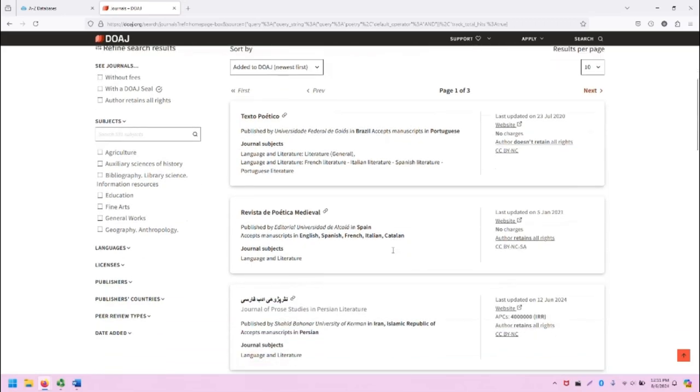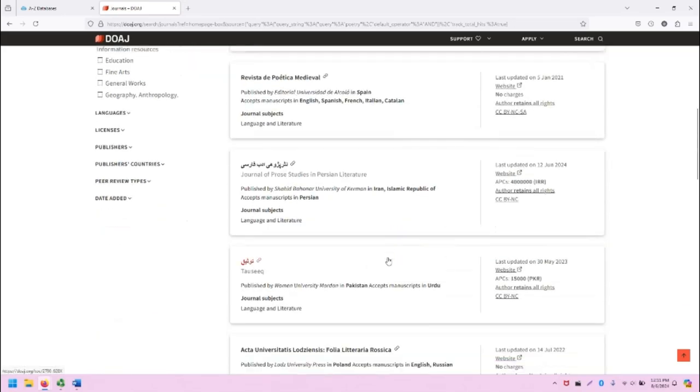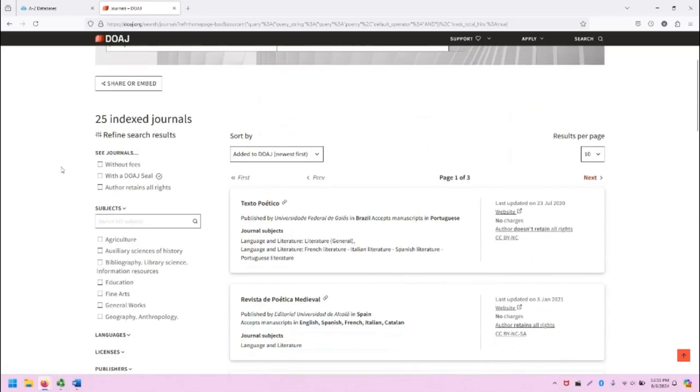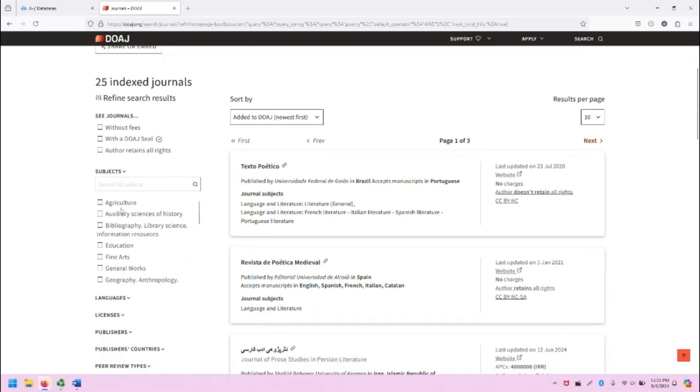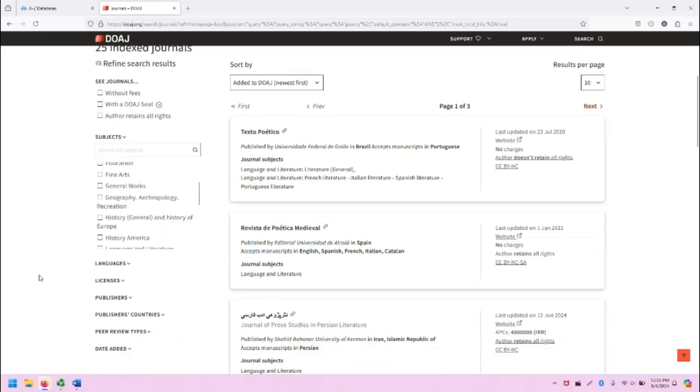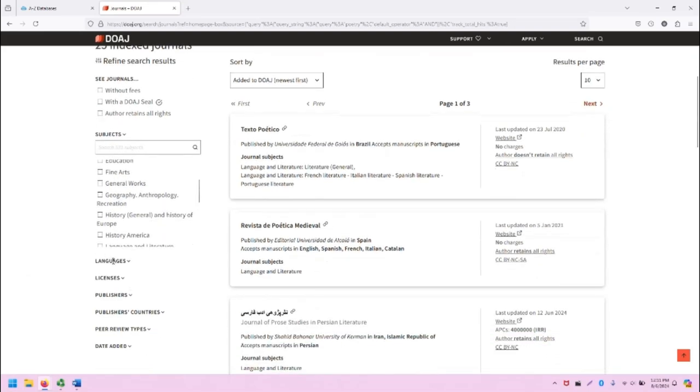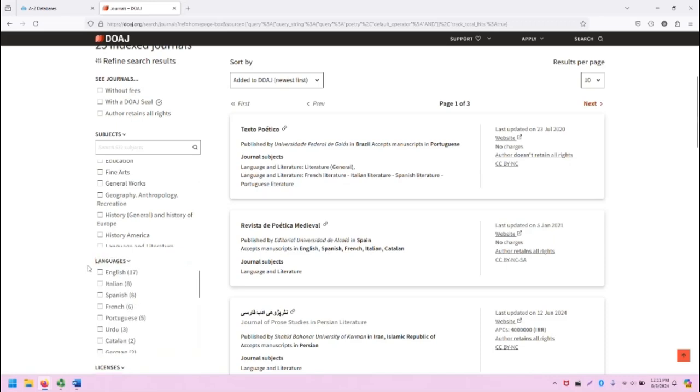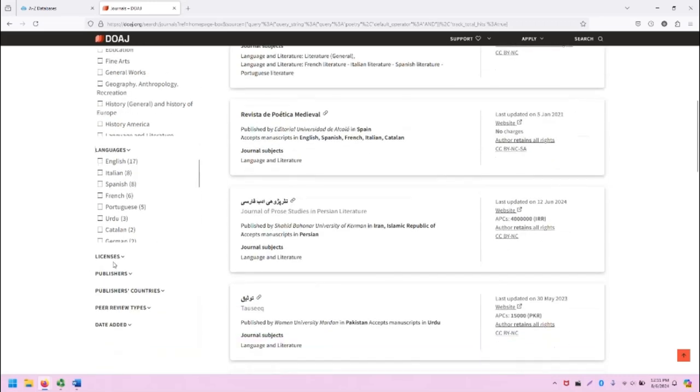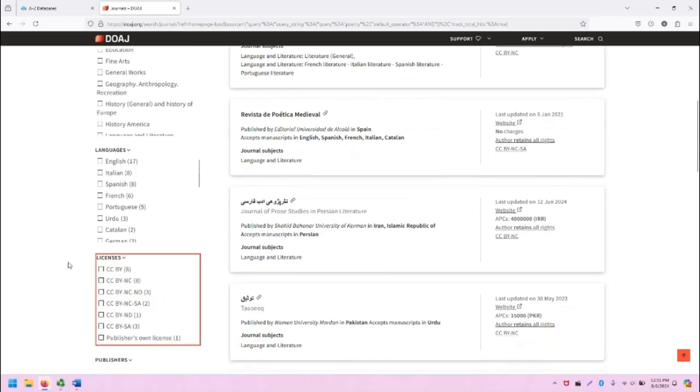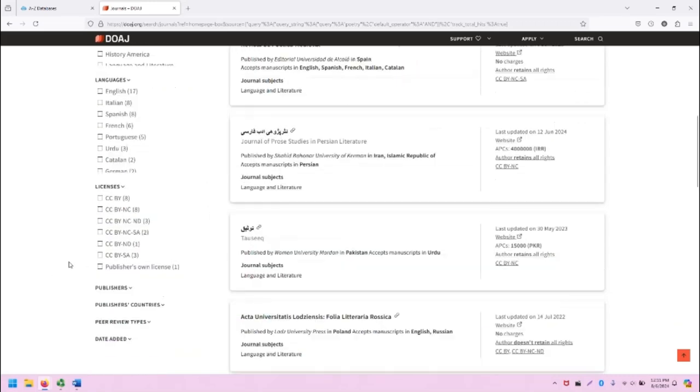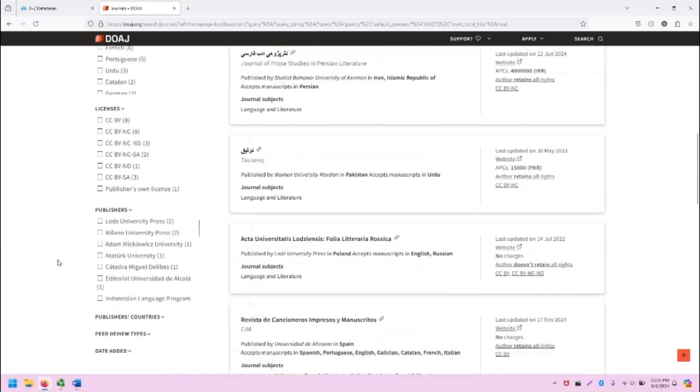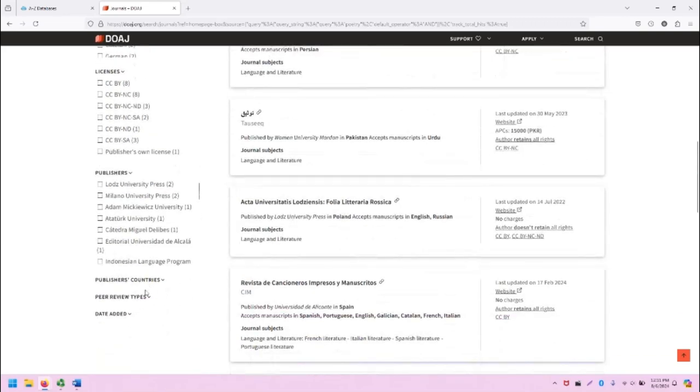The results show up in the middle. On the left, we have filters. In this case, we can see journals without fees and so on. We can filter by subject. We can filter by languages, licenses, the publishers of these journals, and so on.